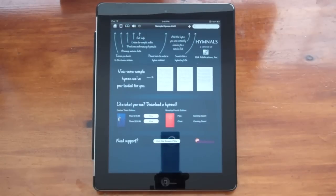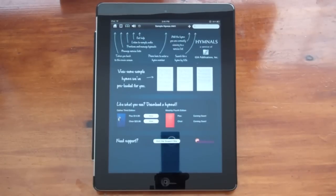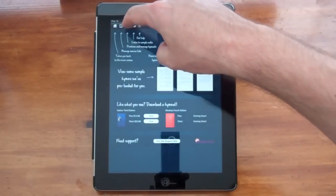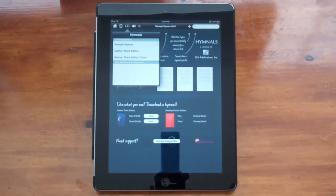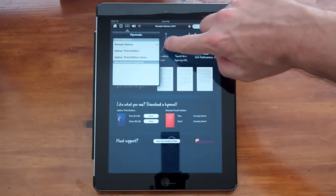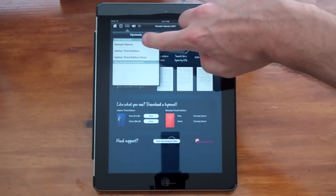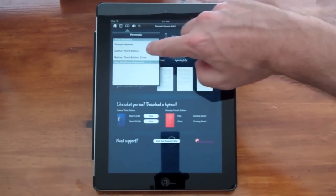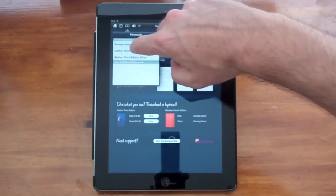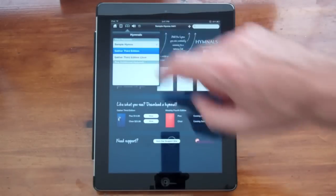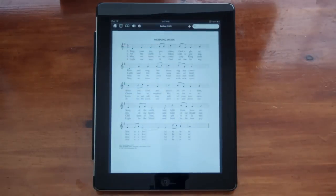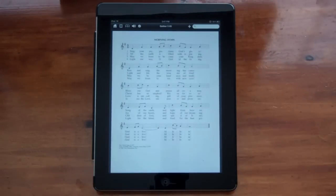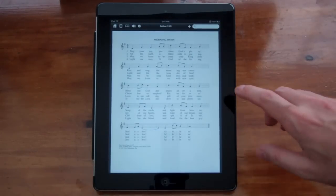The first thing I'm going to do is open a hymnal. Currently, this check mark shows that I'm viewing the sample hymns, but I'm going to view Gather Third Edition. Here's a hymn, the first hymn that appears for Gather Third Edition.